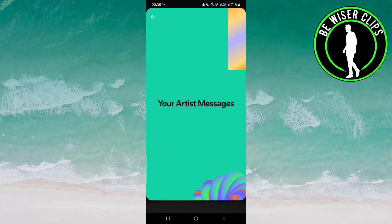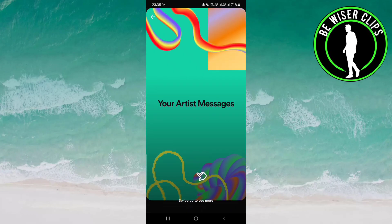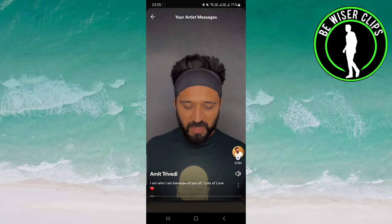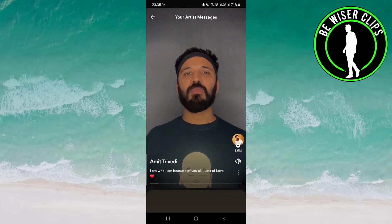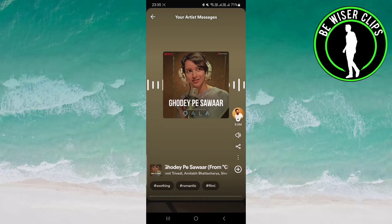You have to click on it and you have to just swipe up, and over here you can see the messages that your favorite artists have given.